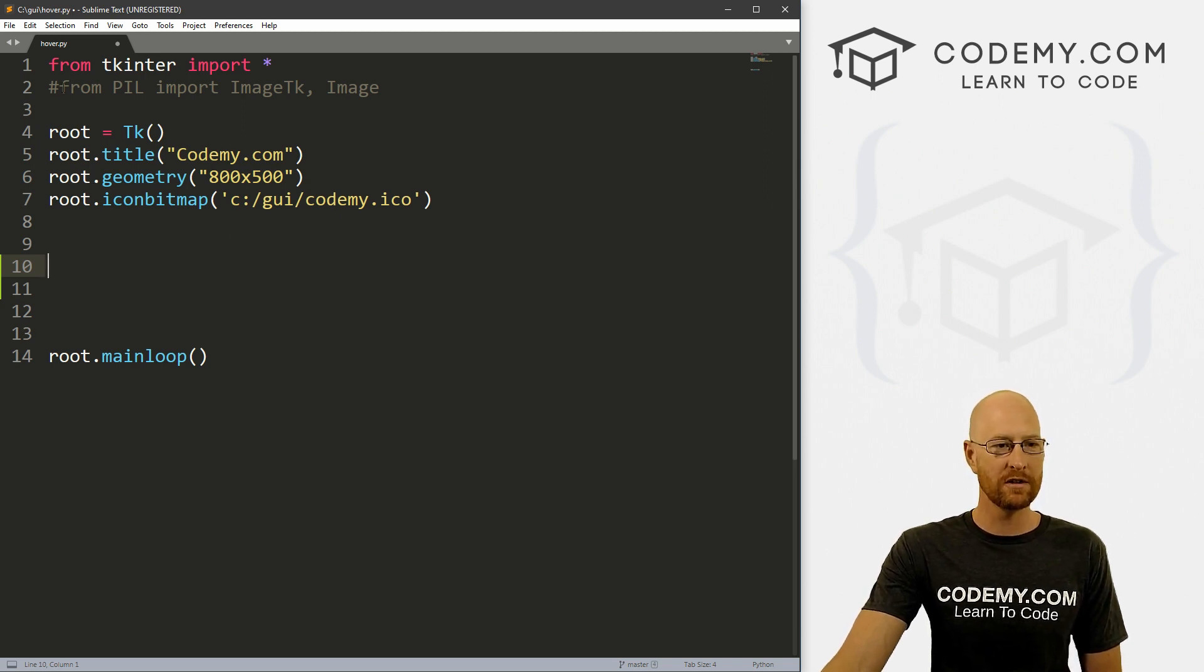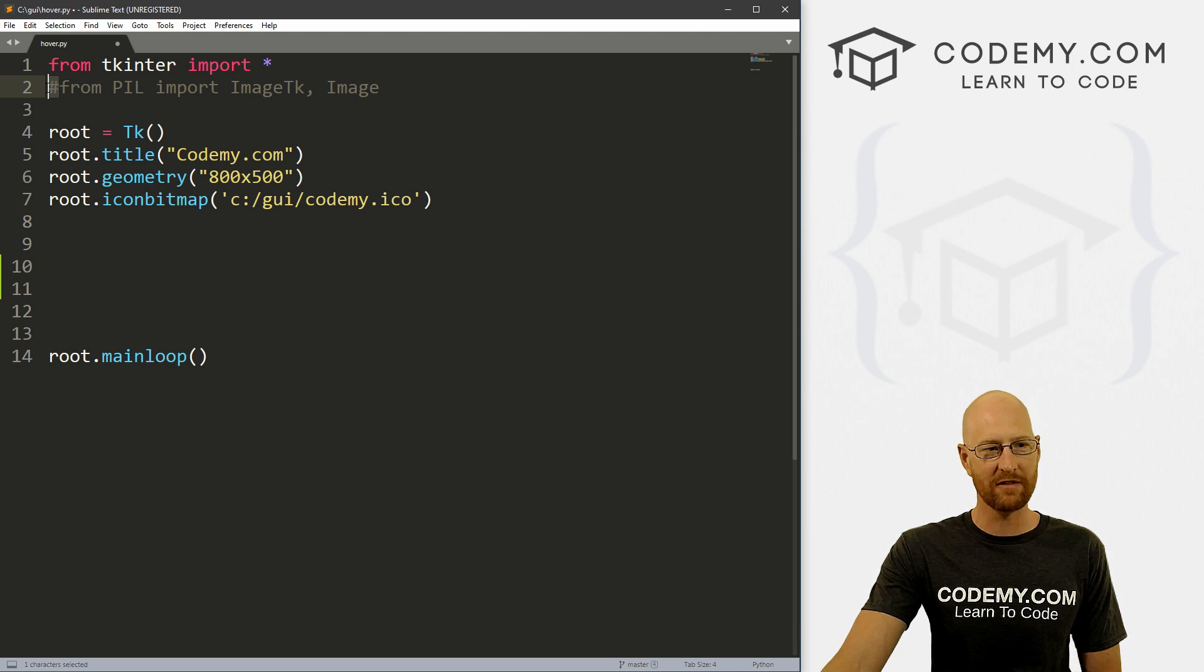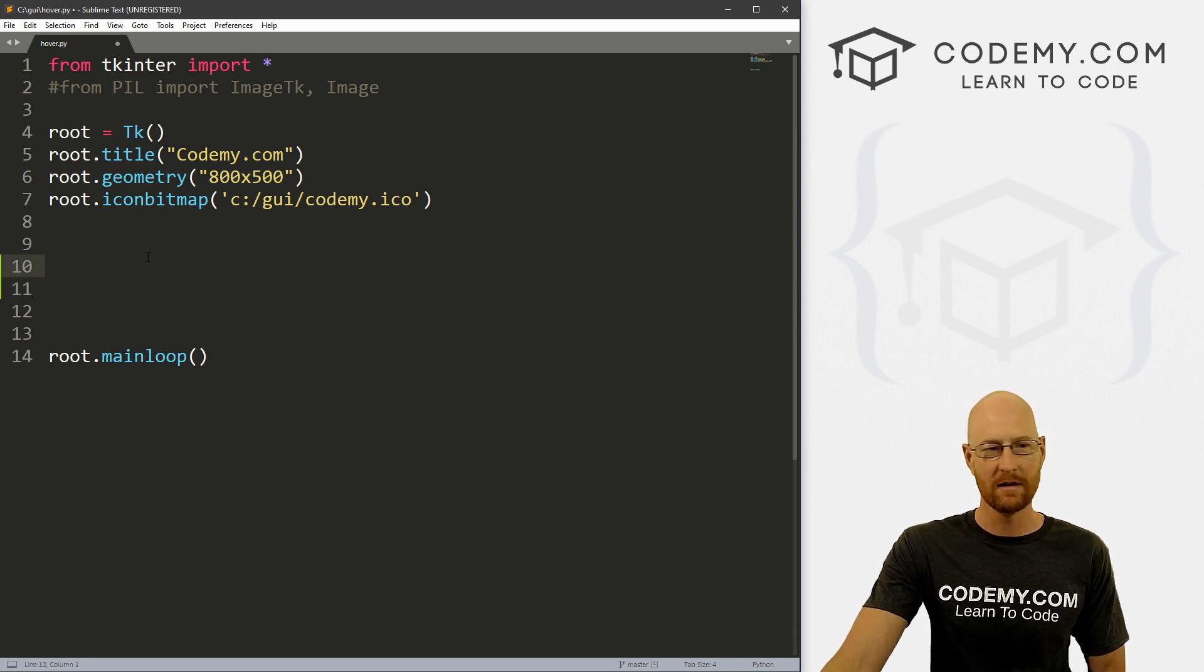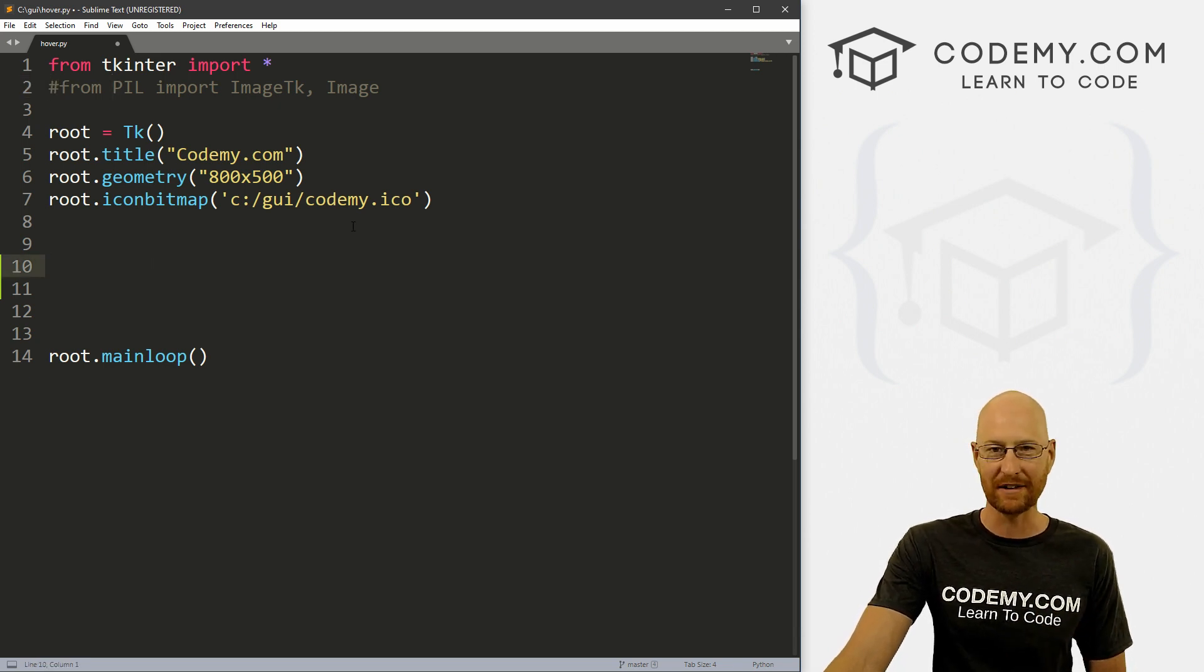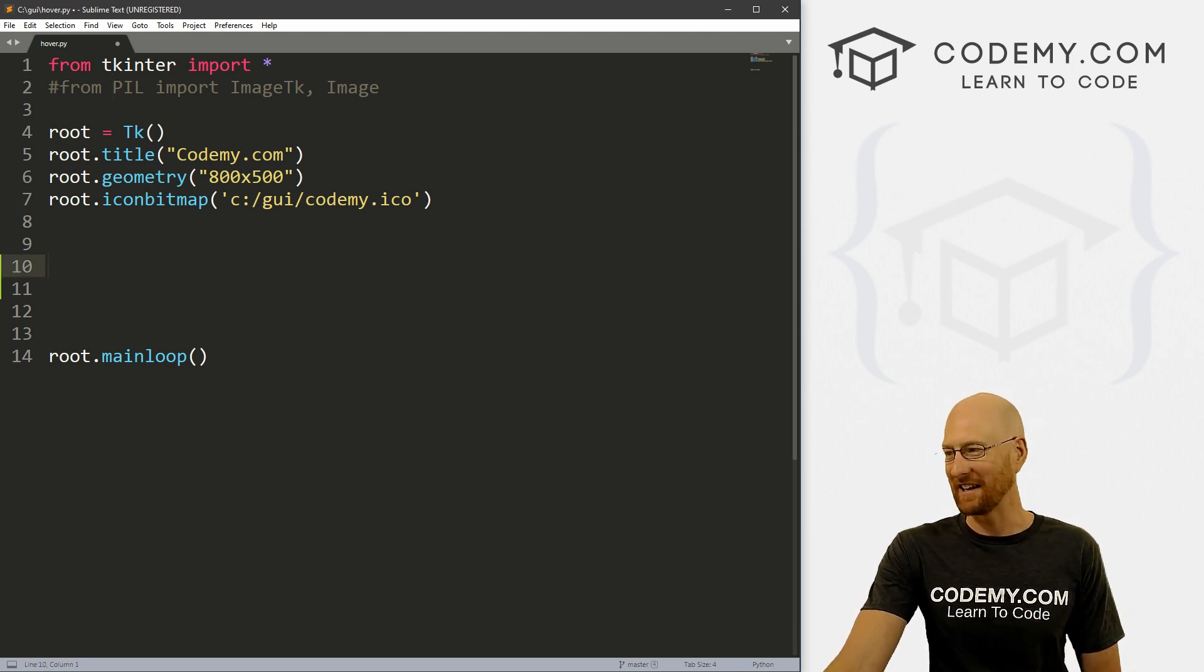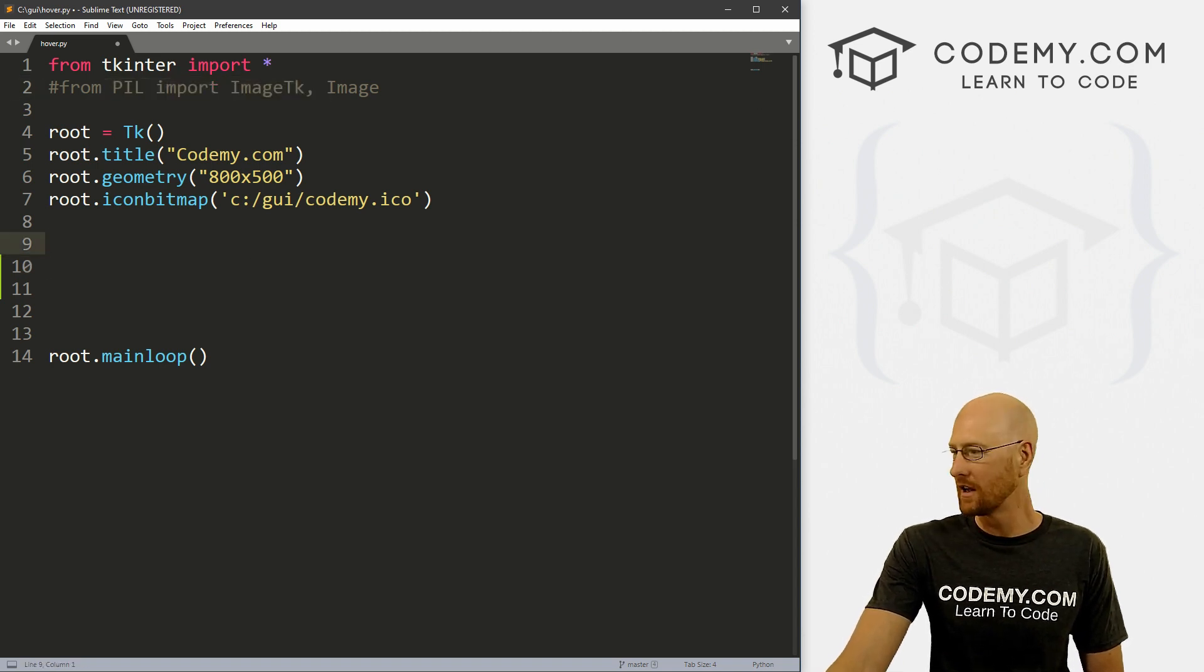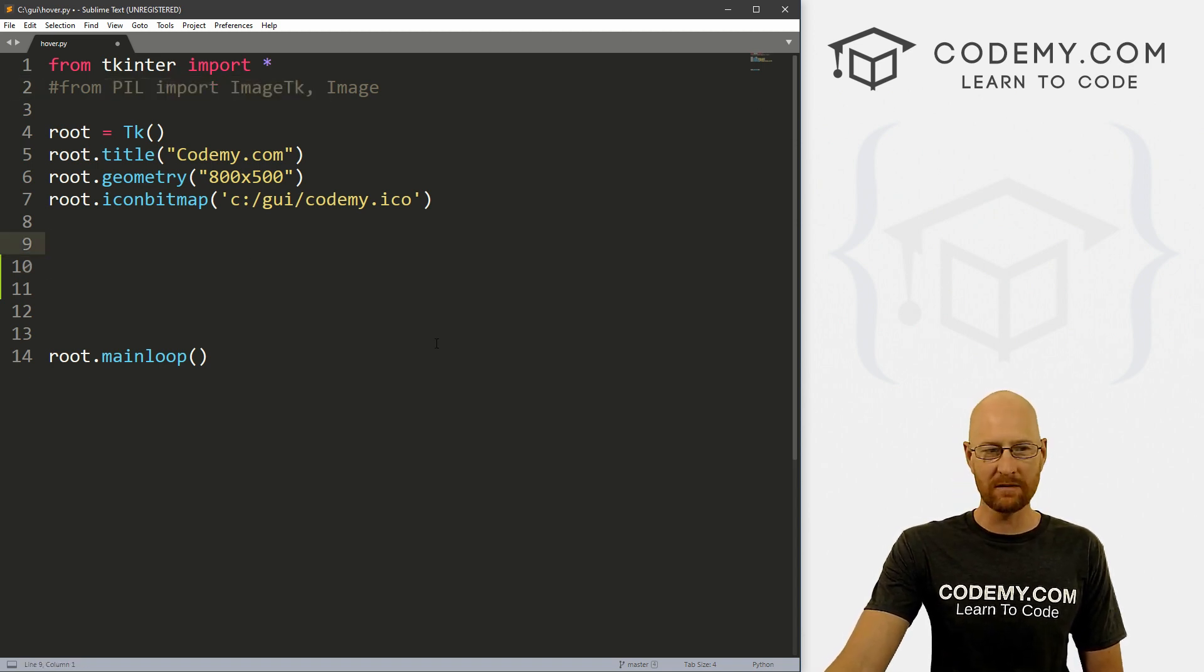So you notice we're going to use images, but I've commented out the PIL thing, we actually don't need that. But it's there in case we do. If you get errors, you can always uncomment this line and it should work.